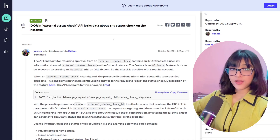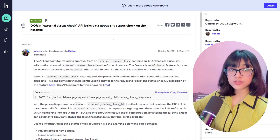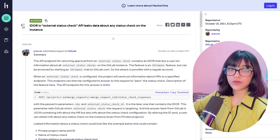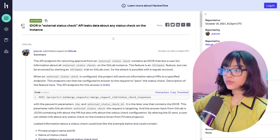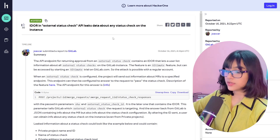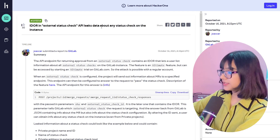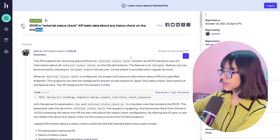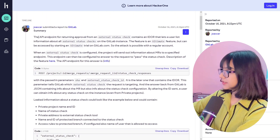You can also call it IDOR — it depends, because a lot of people report this in API endpoints but call it IDOR. Either way, it's the same thing. Let's look at the first report on HackerOne. The title says: 'IDOR in external status check API leaks data about any status check on the instance.'